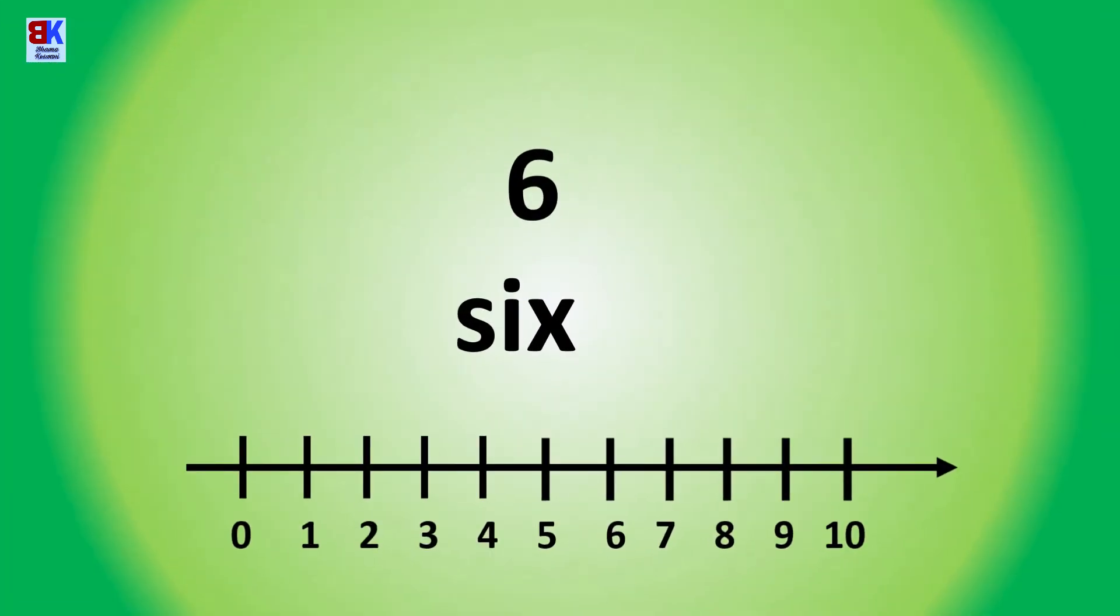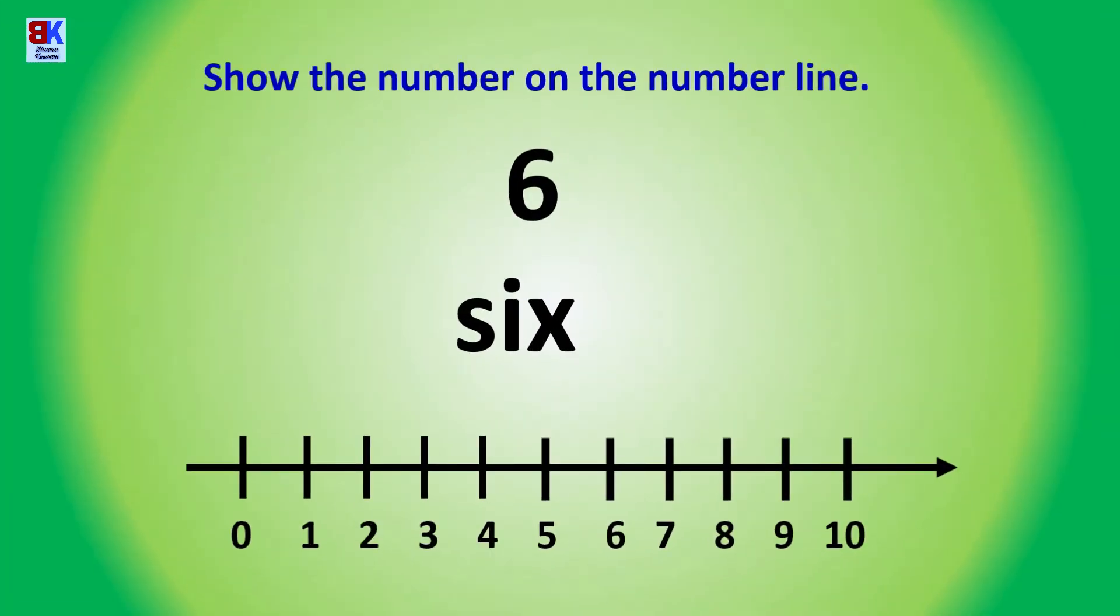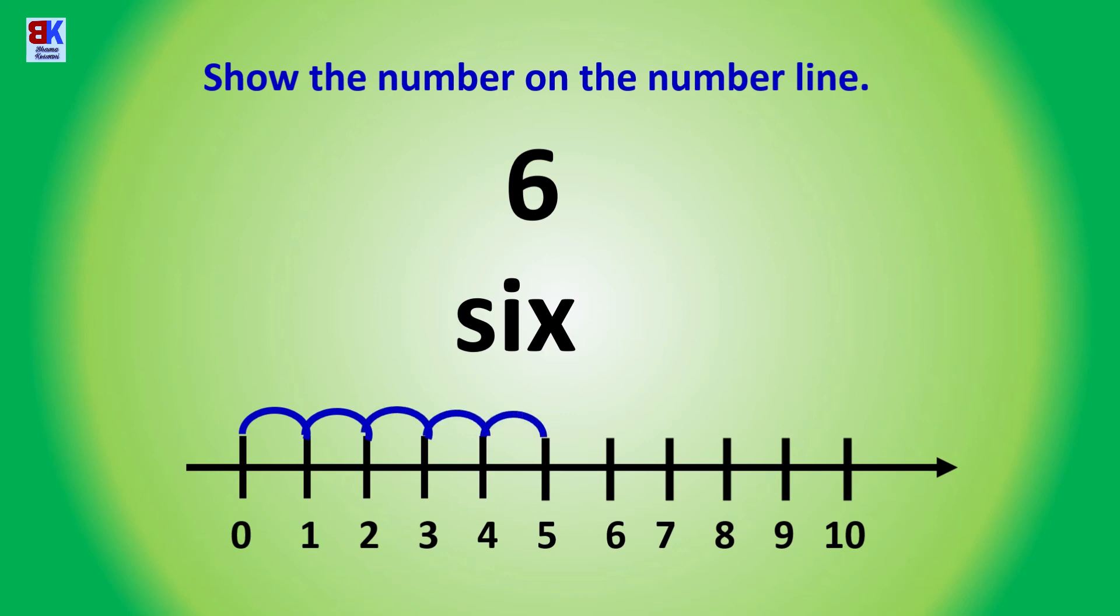Show the number on the number line. We start from zero: one, two, three, four, five, and six.